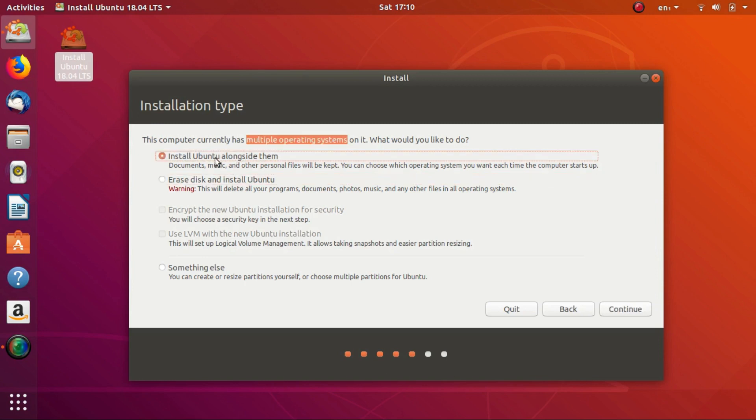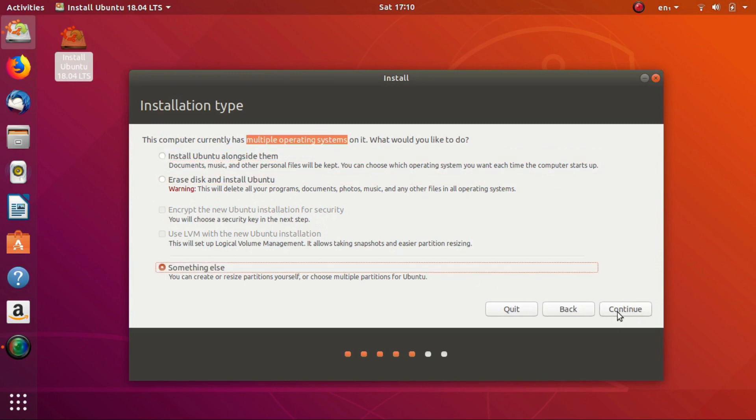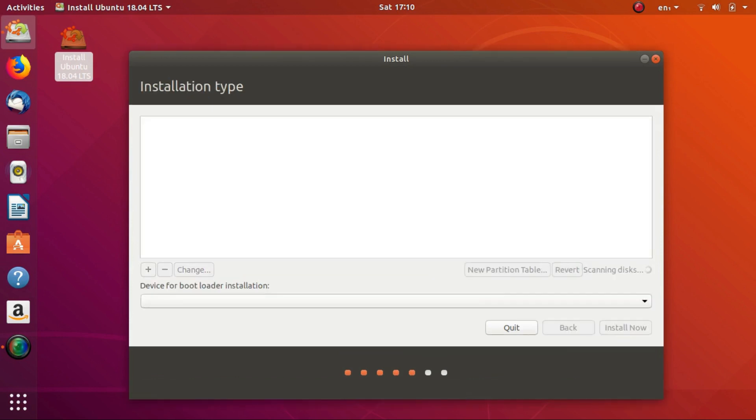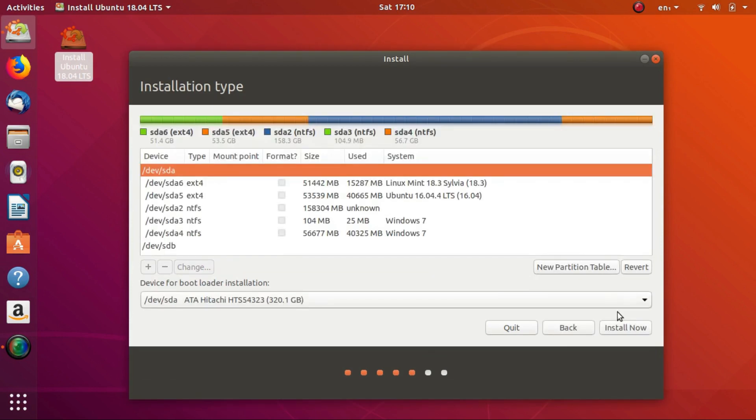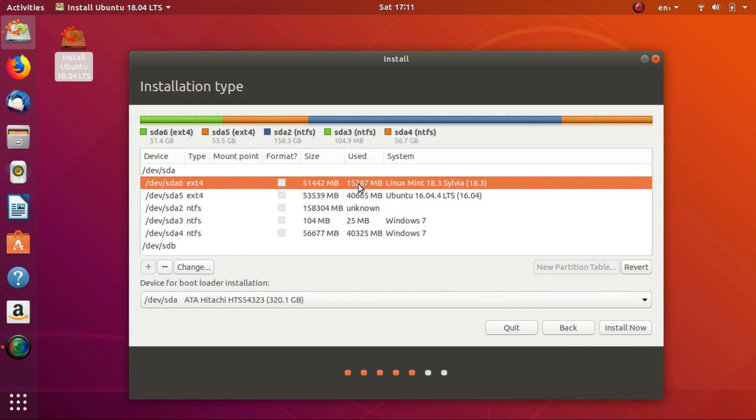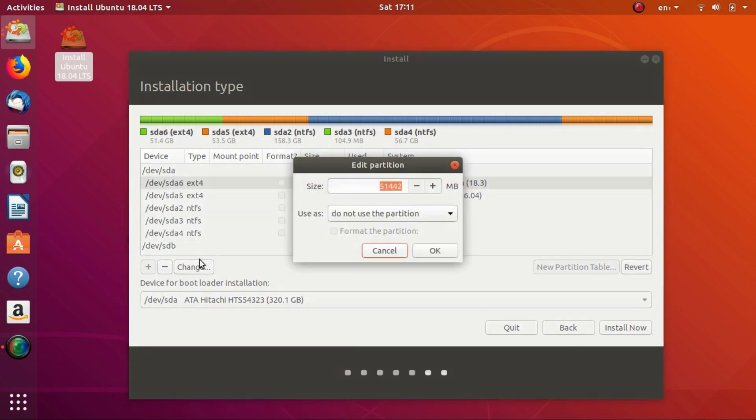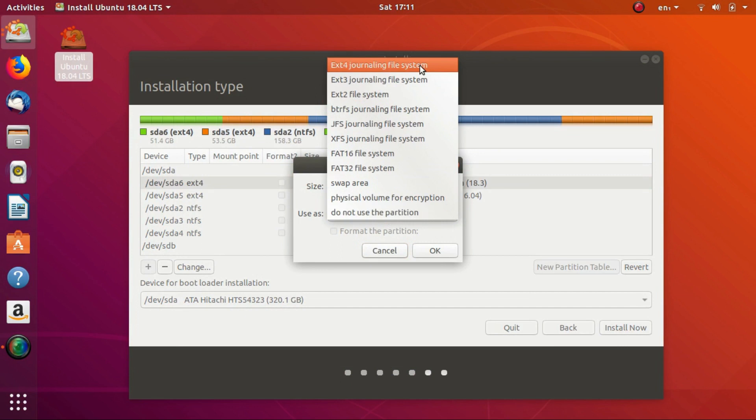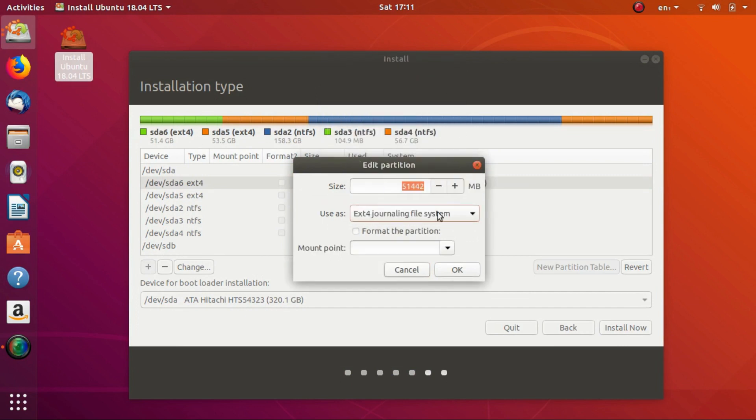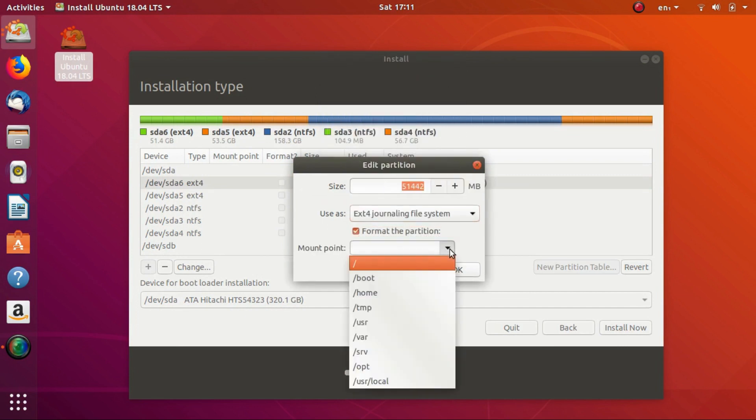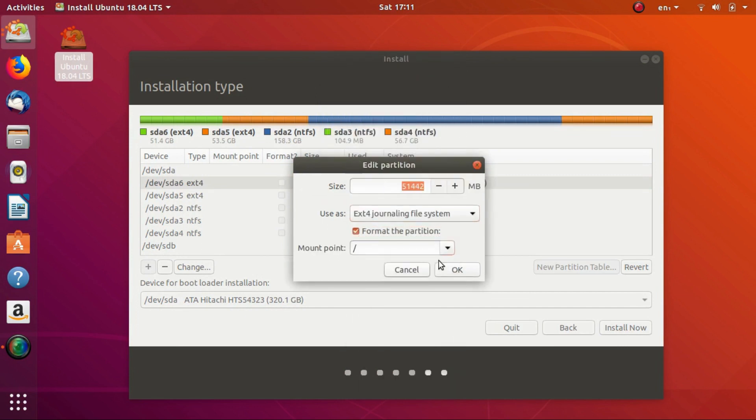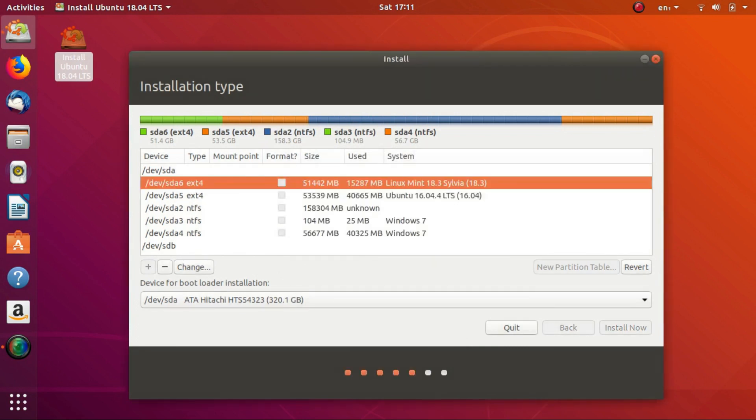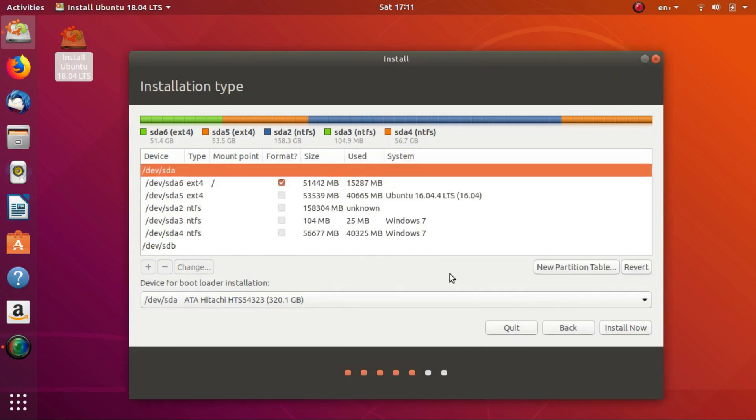If you have previous experience with partition management, only then can you select the last option 'Something else'. For those who selected this, select the partition you want to use and click Change. Select ext4, check format, and select the slash which is root. This will format the partition or drive you've selected. Click Install Now.